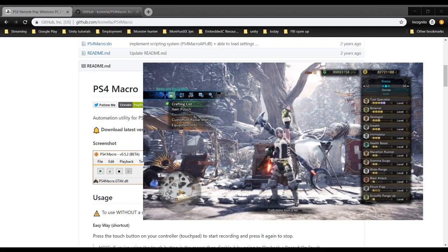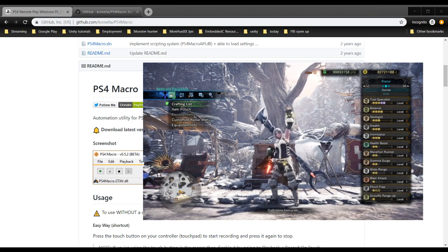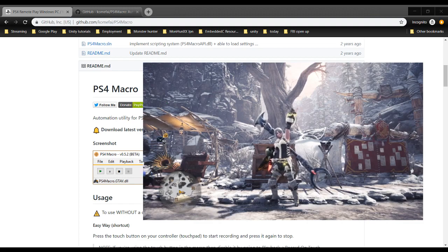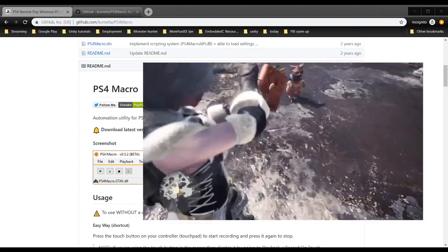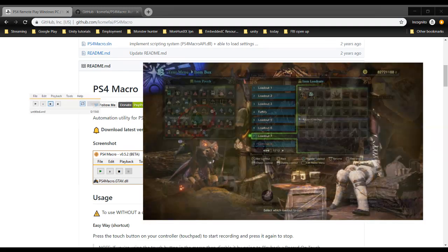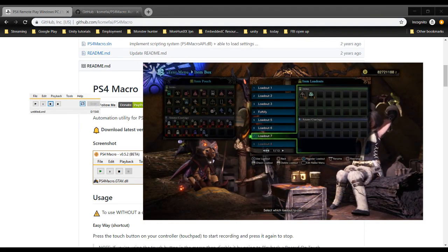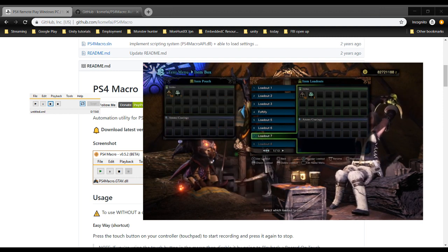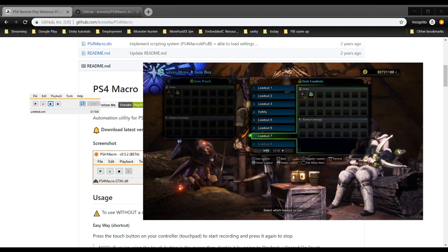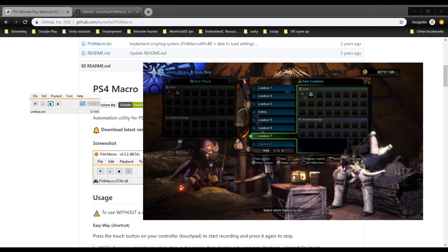So the next thing we can do is run PS4 Macro. While I wait for that to load, let's head to the Guiding Lands. So what I will do is just get rid of all of the junk in my inventory. I like to keep a Farcaster in it just for my own purposes, but you don't need those either or even the dung pods.